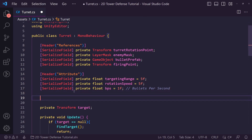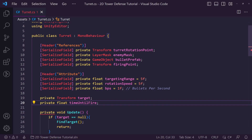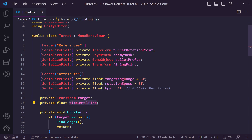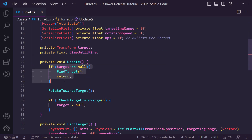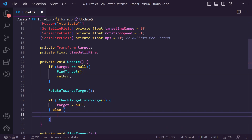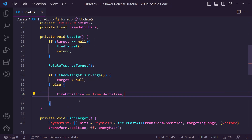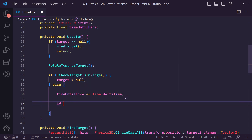We also want a private Transform called our firing point — this is going to be the location we fire our bullet from, e.g. the tip of the barrel. We then want a private float called time until fire, which is the time we need to wait before firing the bullet. In our Update we make sure there is a target and it's in range, then increment time until fire using Time.deltaTime.